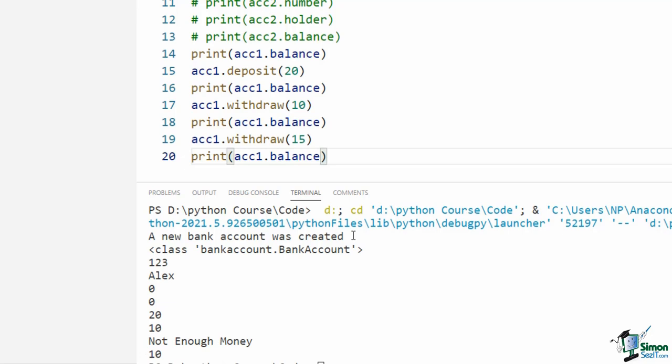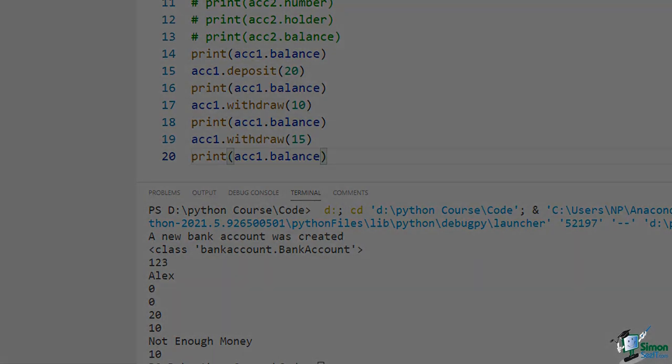Well done. In this video, you learned how to add methods to your class. Now please go to the assignment section and do the assignment for this video.